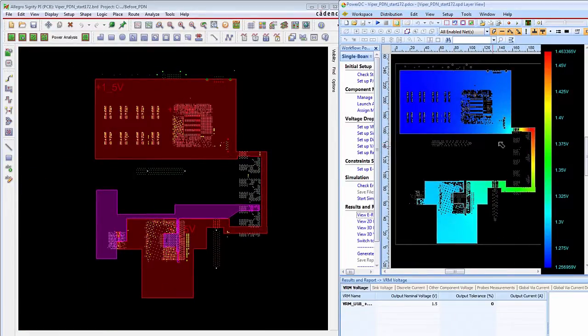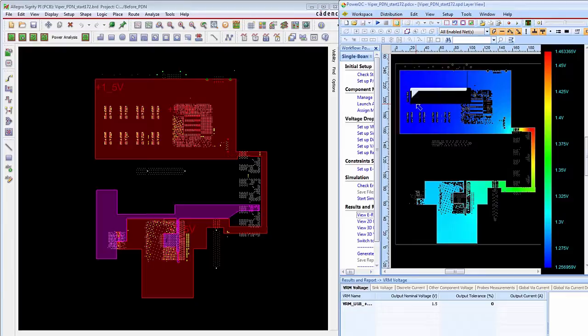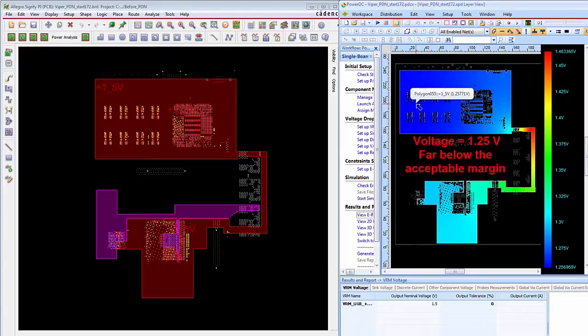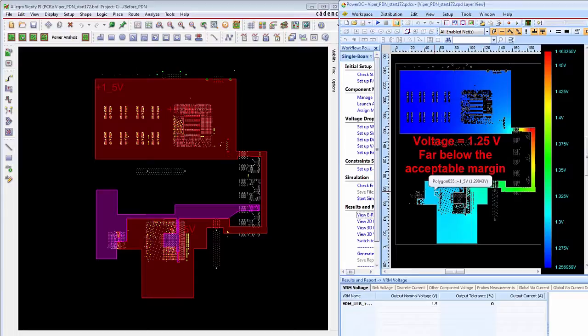Zooming all the way out, you can see that these memory devices over here on the 1.5 volt rail are only getting about 1.25 volts, and over here they're getting about 1.29 volts, well below the acceptable margin.